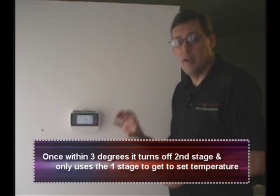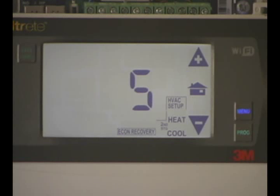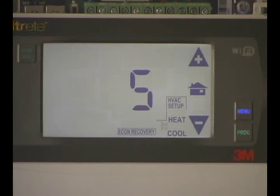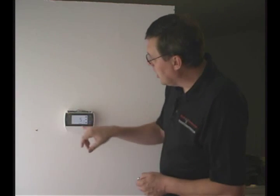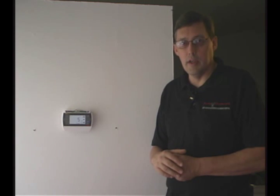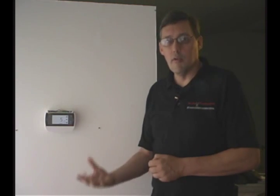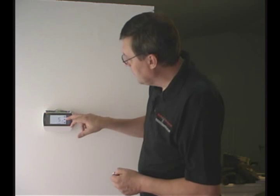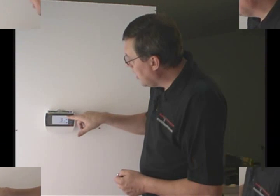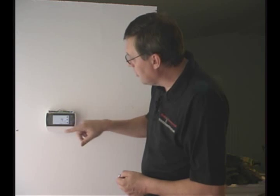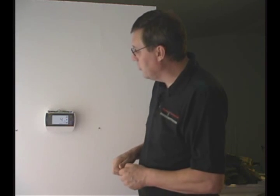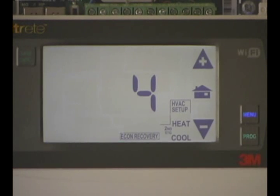This is more economical but takes a longer period of time to reach that temperature. Number 5 shows economy recovery with the 2 flashing, meaning 2 stages of cool and 2 stages of heat. The cool works the same way — when you get to the differential in economy mode, it goes back to the 1st stage, which saves energy. I like economy recovery because it saves me money, and I only have 1 stage of cool and 2 stages of heat, so I am a number 4.